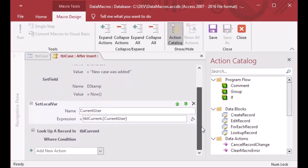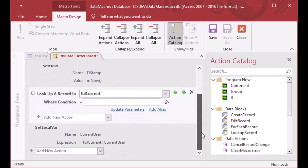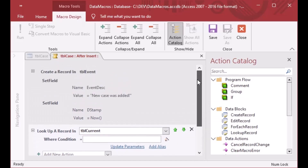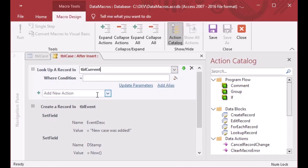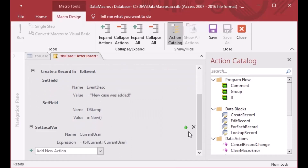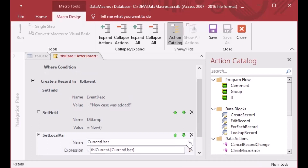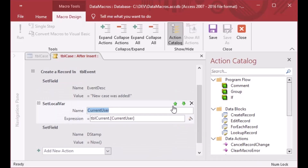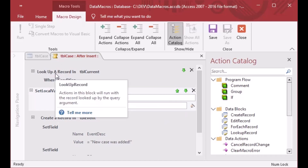We're going to create the variable with the name CurrentUser and grab the expression from TBL_Current's CurrentUser field because we looked up that value in our macro. Now I want to use this CurrentUser variable in the event description — I want to say 'New record was added by so-and-so'. To do that, we need to move the Lookup a Record section up to the top of the macro so that we look up the variable before we create a record. You can move sections up and down using the little green arrows on the right.